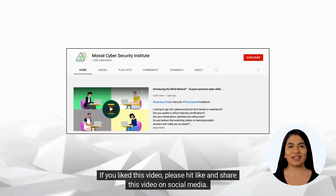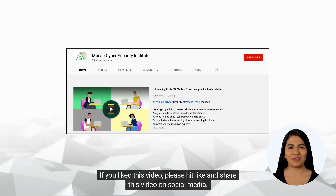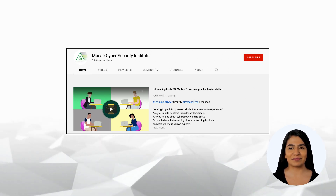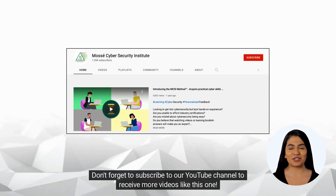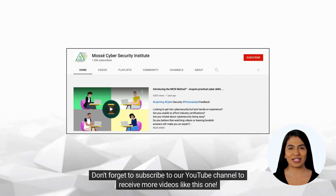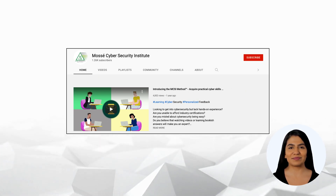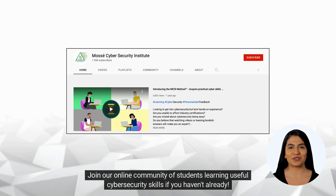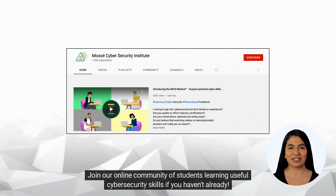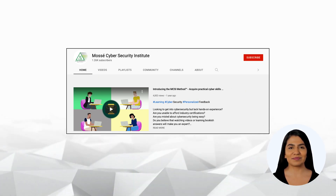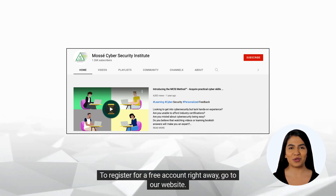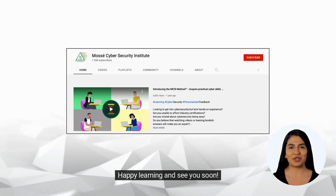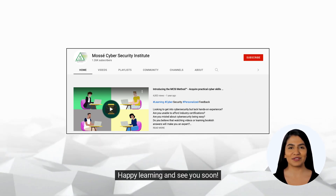If you liked this video, please hit like and share this video on social media. Don't forget to subscribe to our YouTube channel to receive more videos like this one. Join our online community of students learning useful cybersecurity skills. To register for a free account right away, go to our website. Happy learning and see you soon!